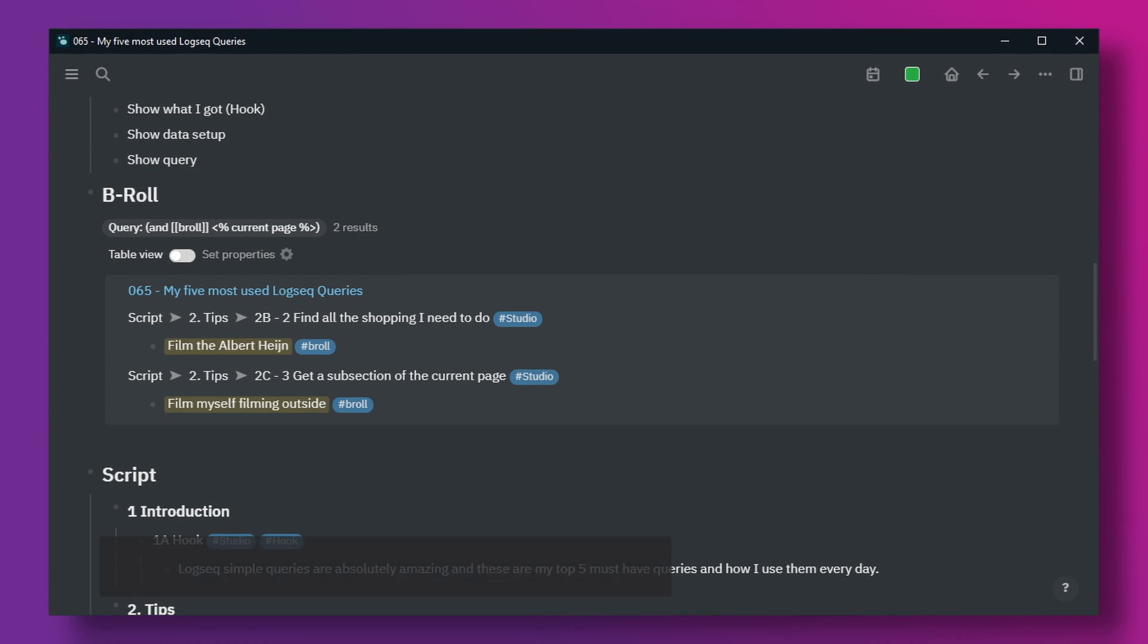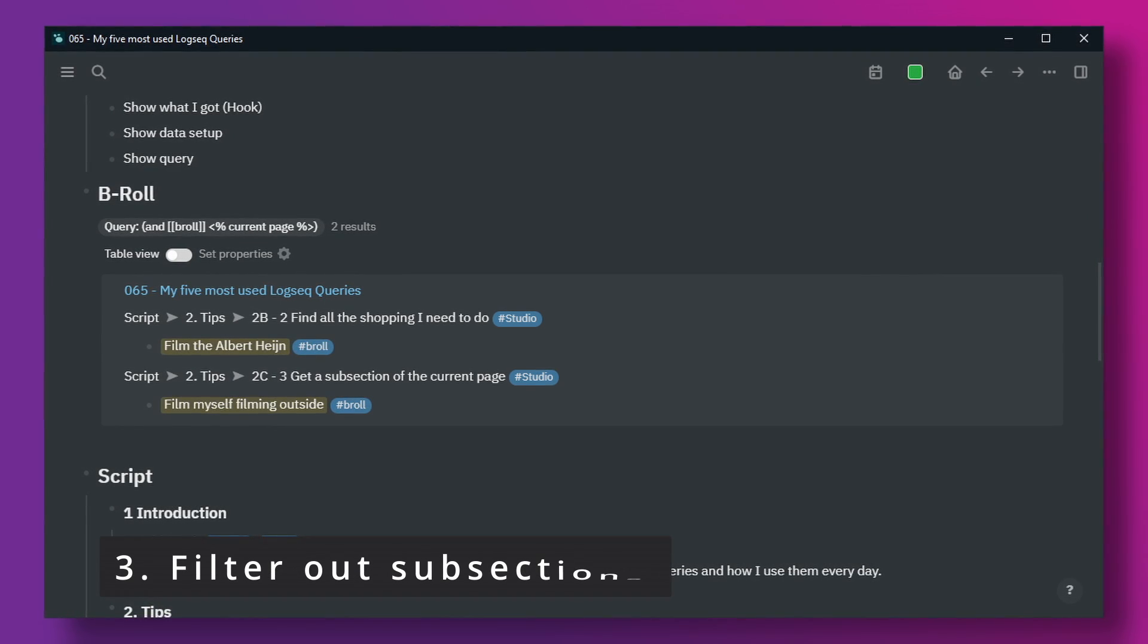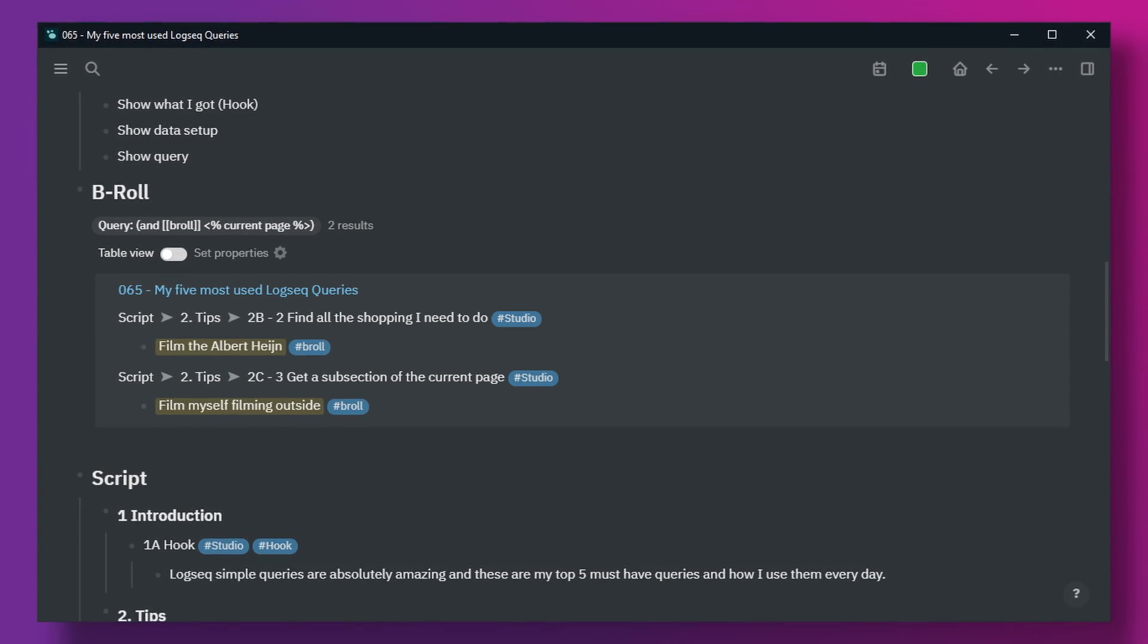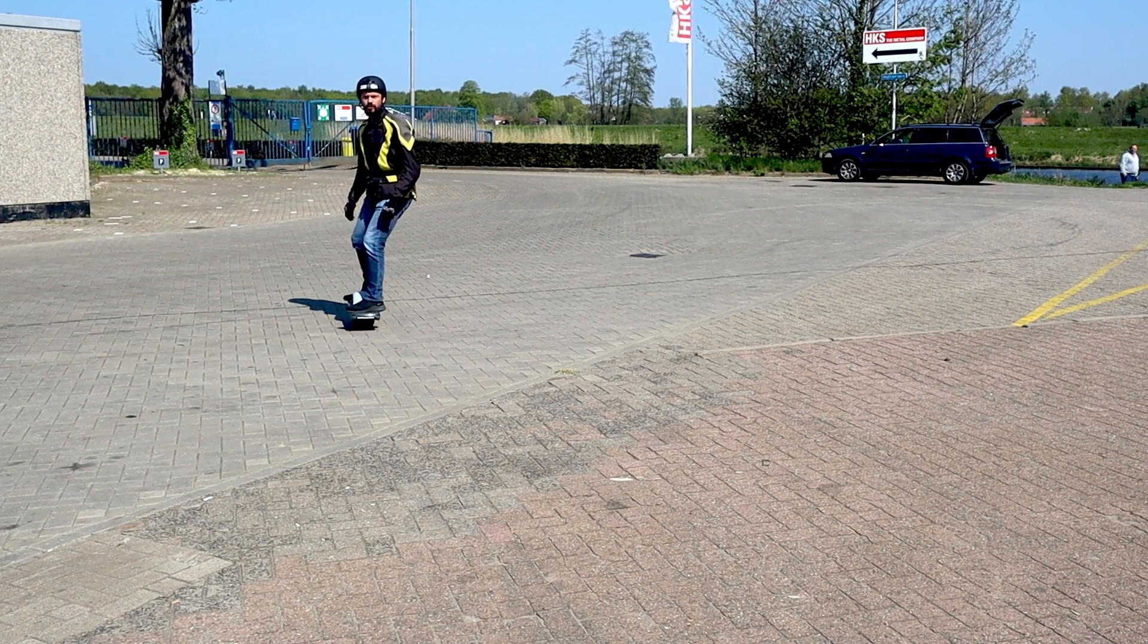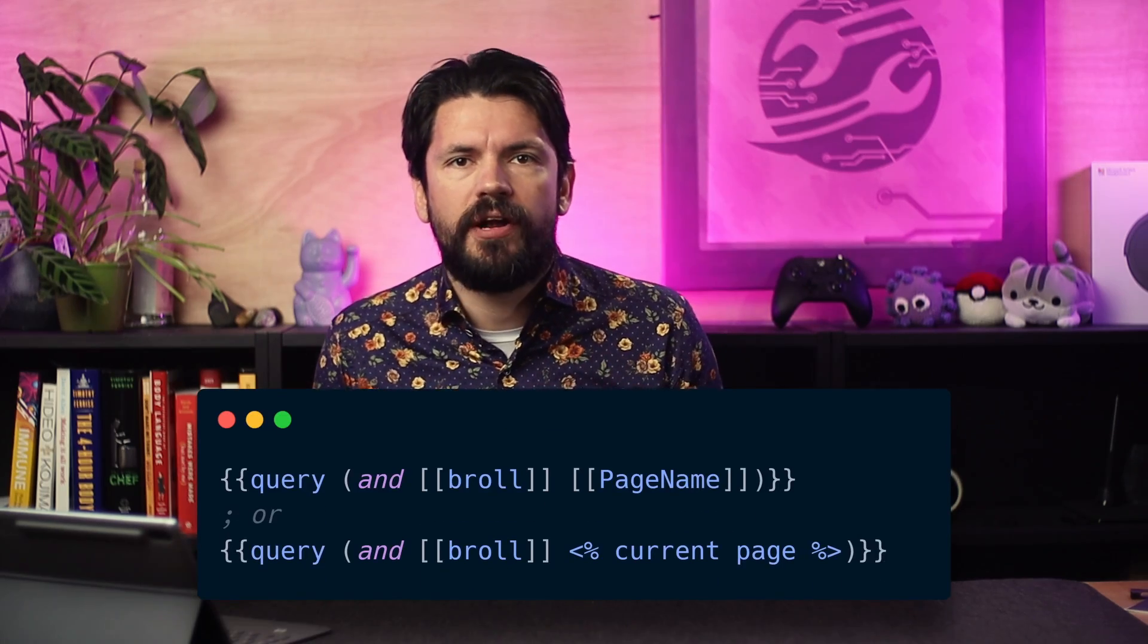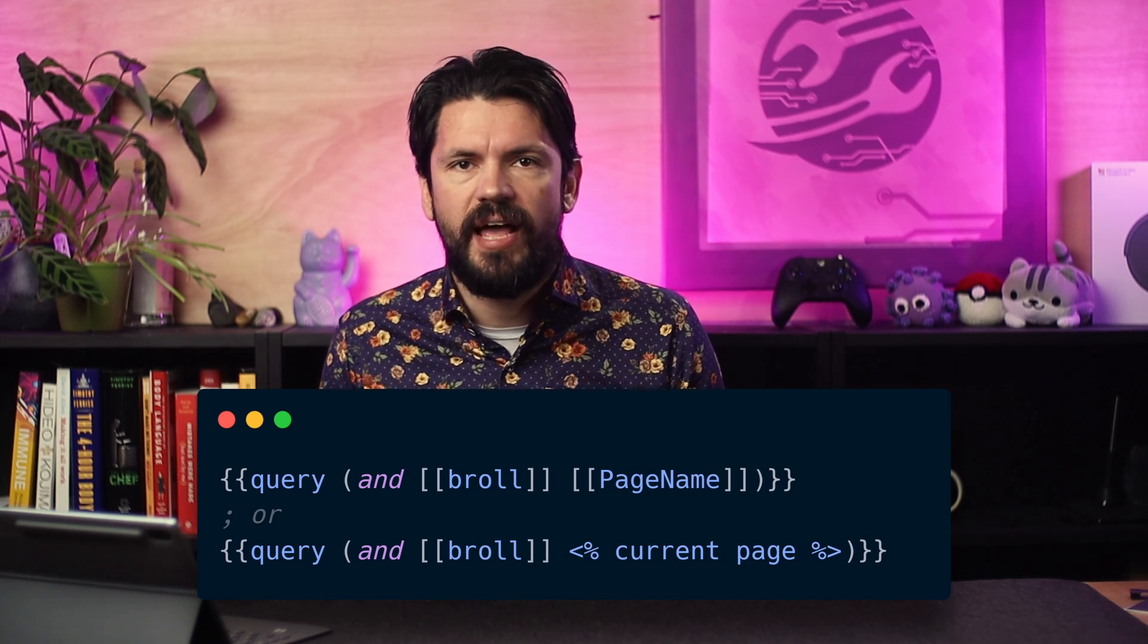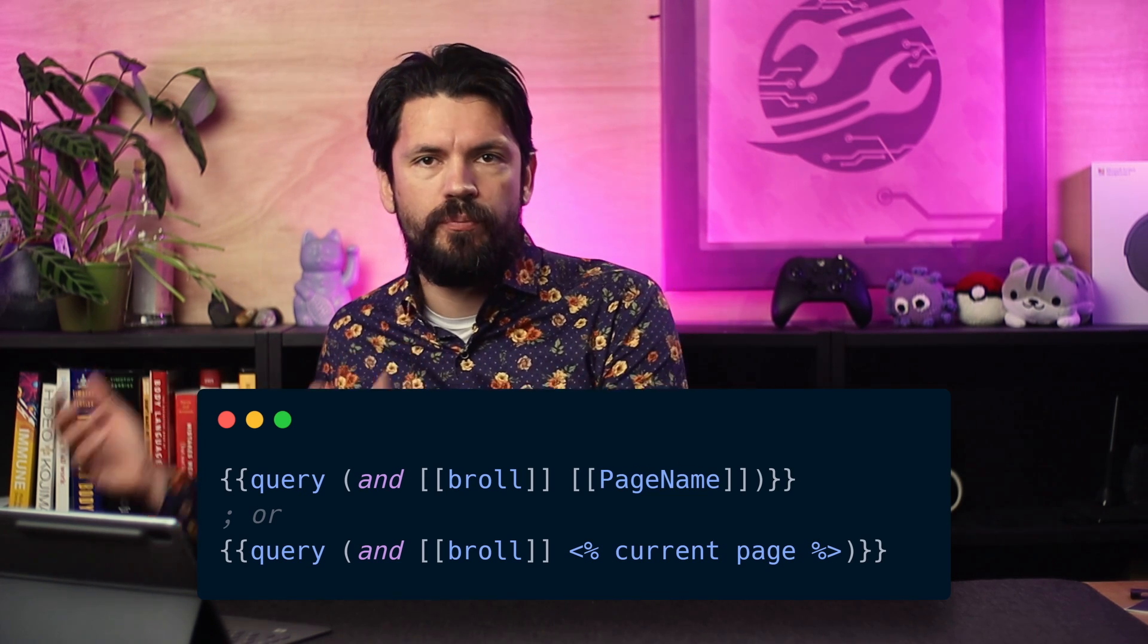When writing my YouTube scripts in LogSeq, I sometimes want a filtered view of my text. For example, every line that has the tag b-roll. So I have a list of scenes that I want to film outside this studio setting.